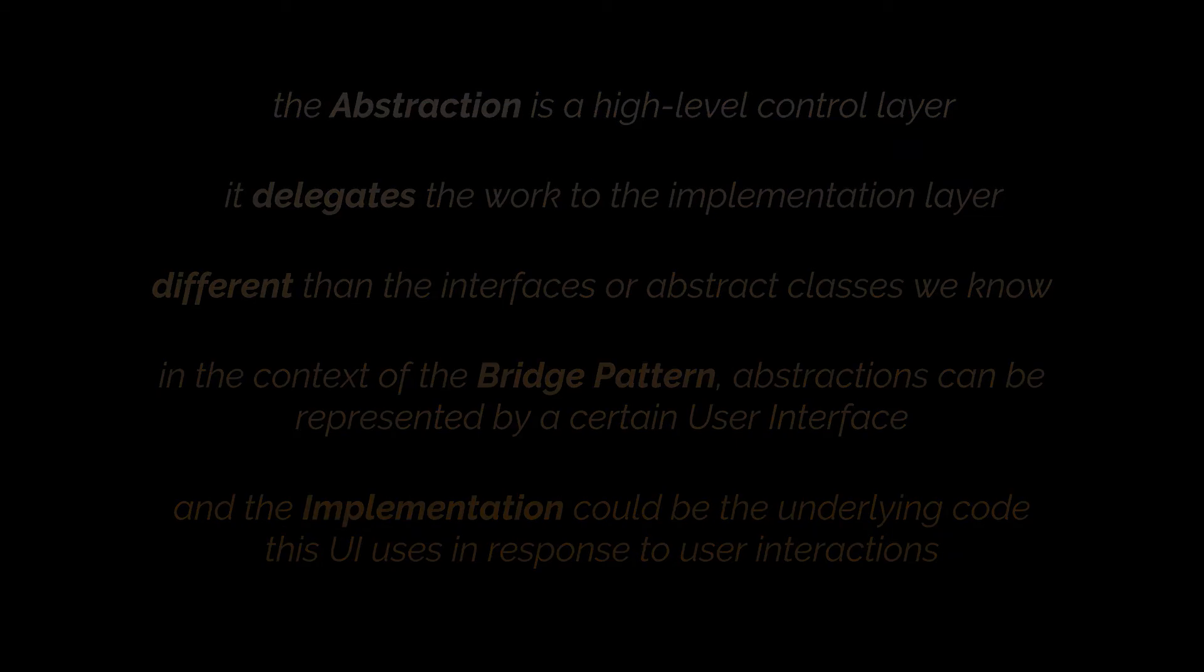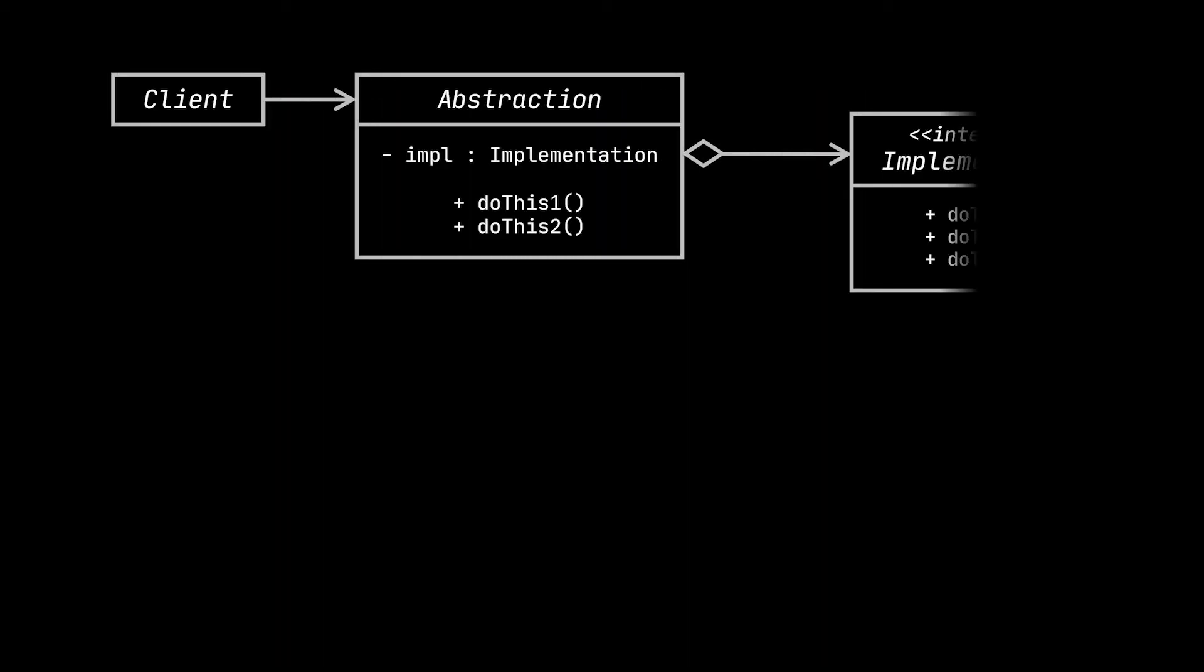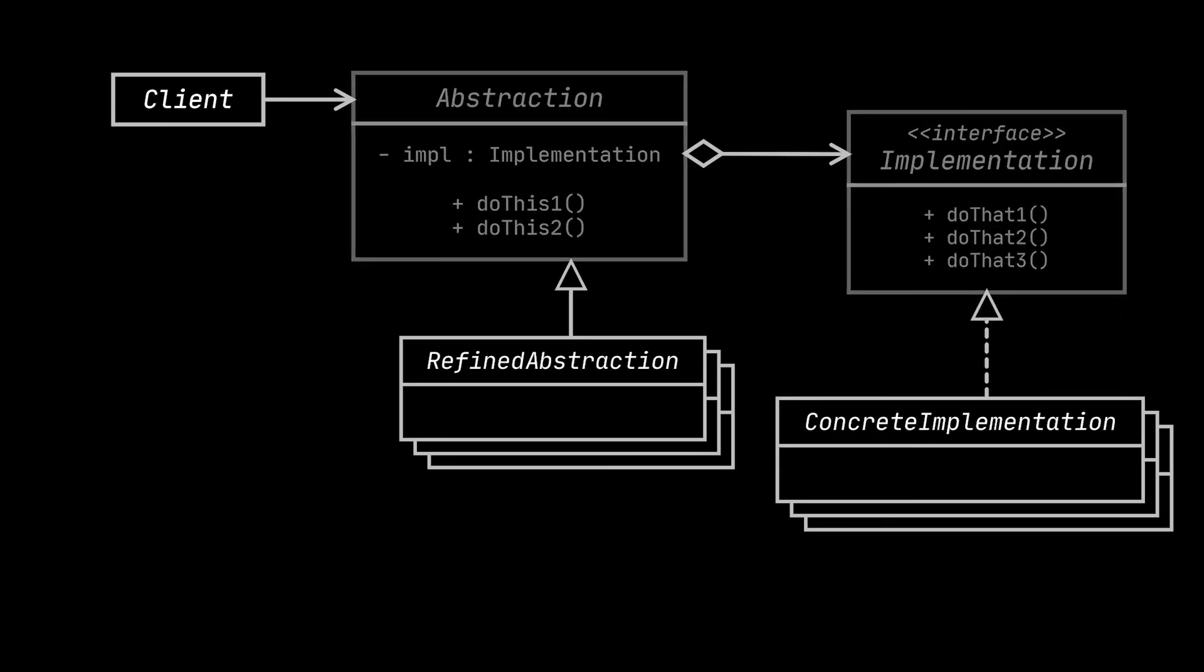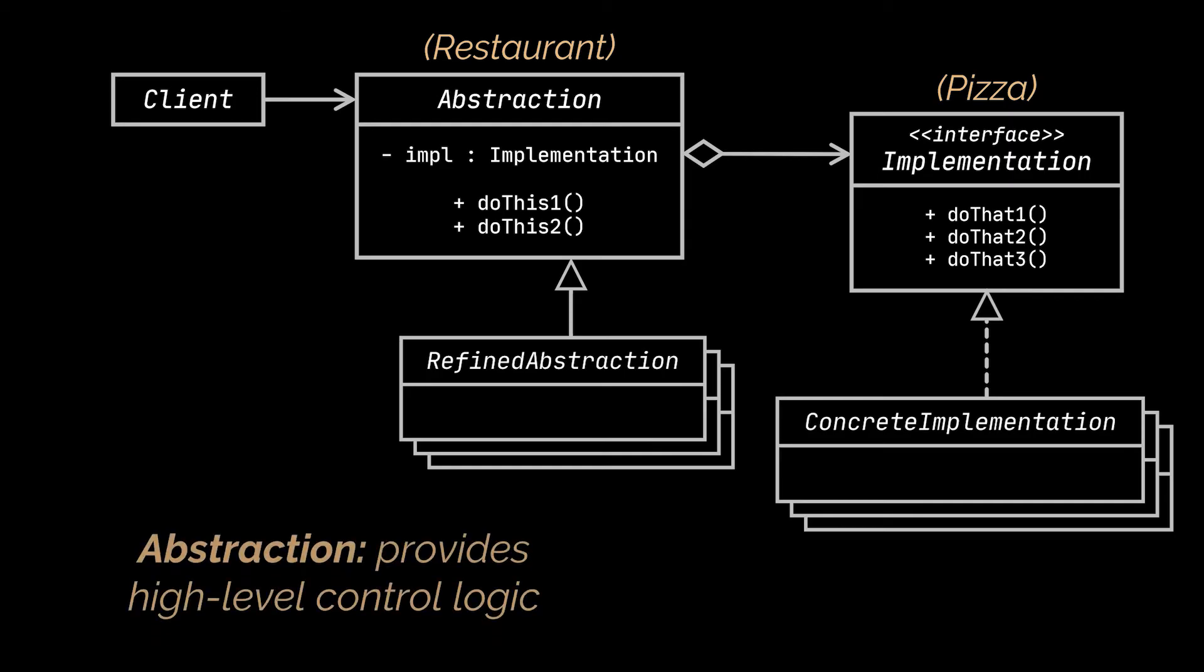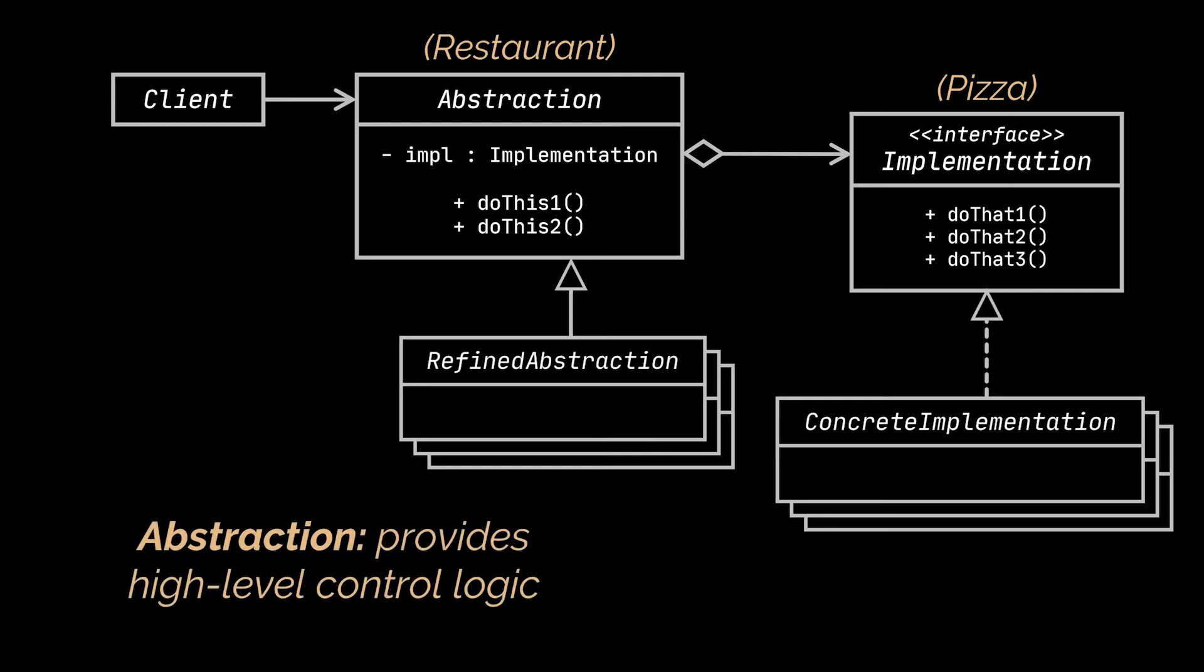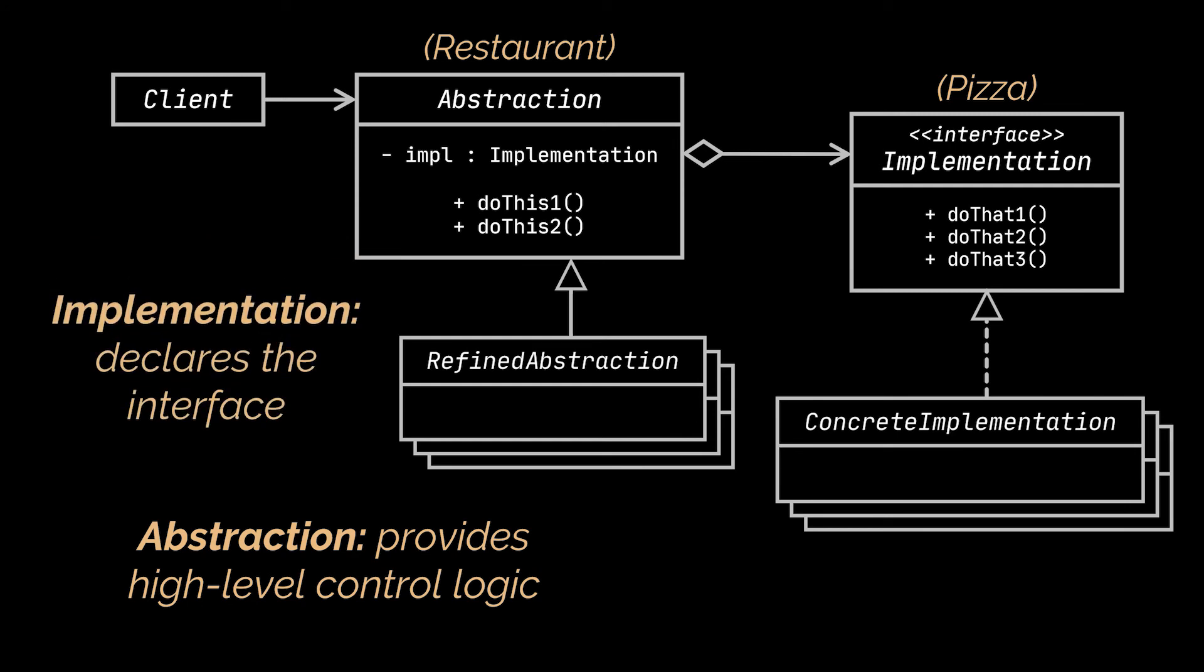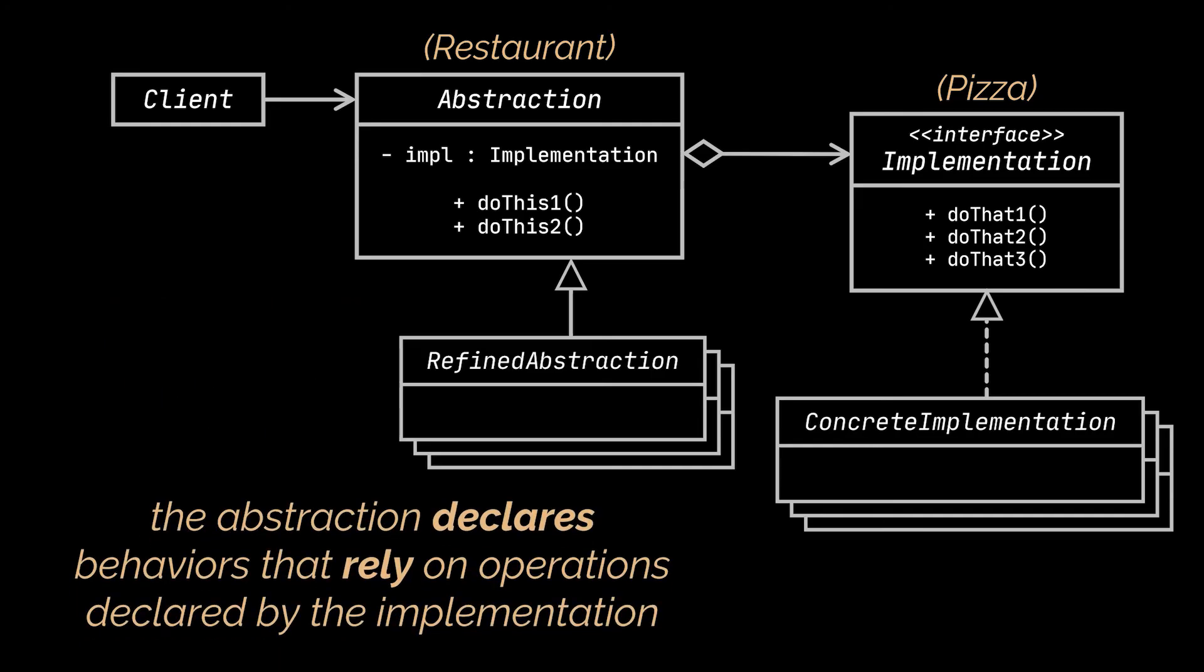Okay, now that you have an idea on how to implement the Bridge pattern, let's take a look at its actual structure or class diagram. The first classes you may have noticed are the Abstraction and the Implementation we were just talking about and which were represented by the Restaurant and Pizza classes. The Abstraction provides high-level control logic. It relies on the Implementation object to do the actual low-level work, whereas the Implementation declares the interface that's common for all concrete implementations.